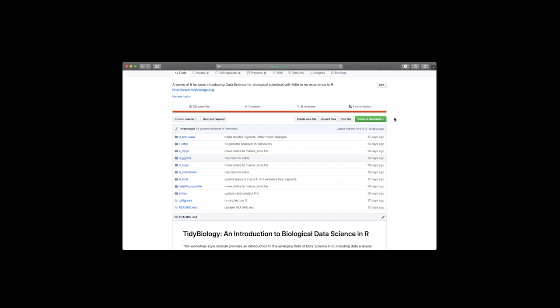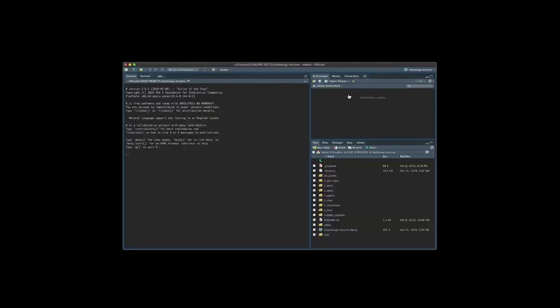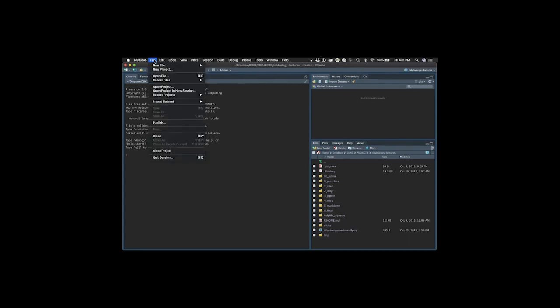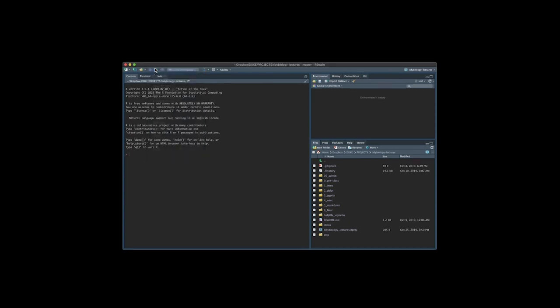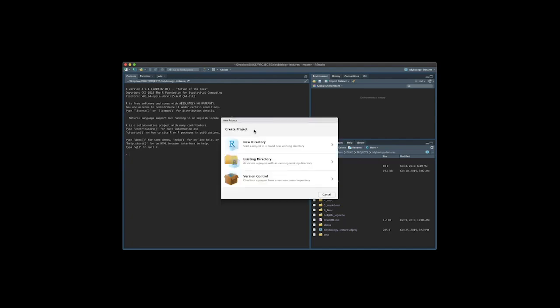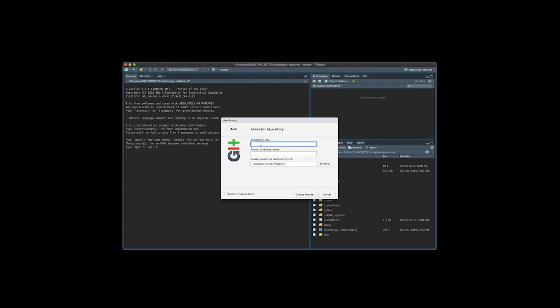Now in order to pull these into your local environment you need to click on this green button here that says clone or download. When you do that you will see an address pop up here and if you click on this little icon next to that address it will copy it for you. Okay now what I want you to do is navigate back to RStudio environment go up to file and say I want a new project this will be a new project just for you. Now what will happen is you'll have three different options to create a project. The one that you want is version control check out a project from a version control repository that's the link that I just had you copy. We got this from git so we'll click on git.